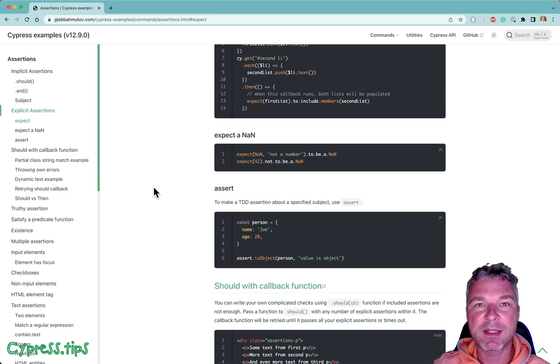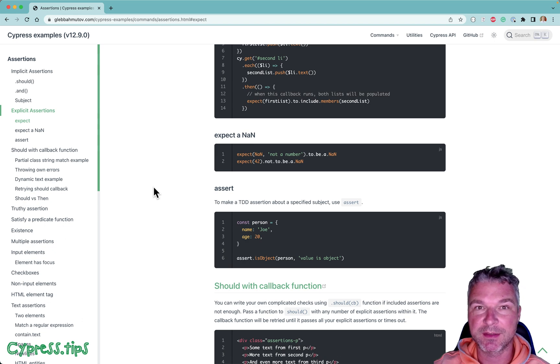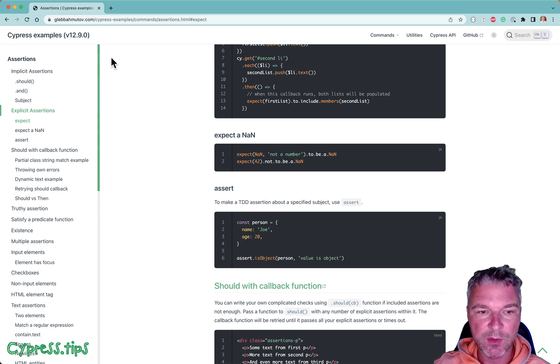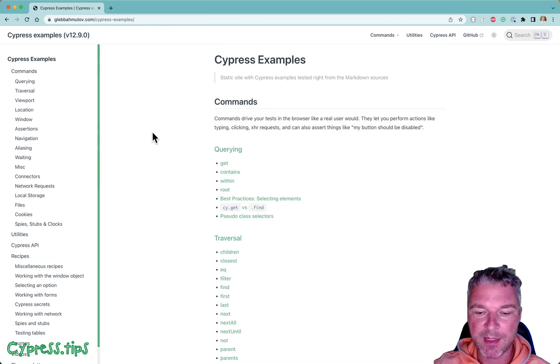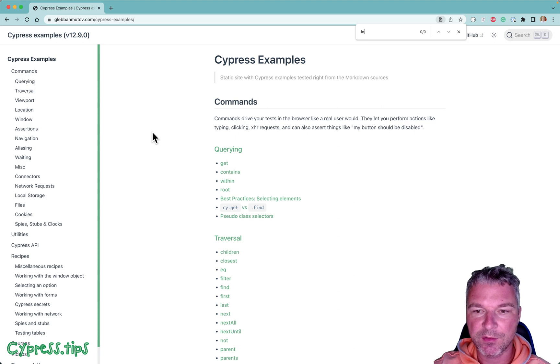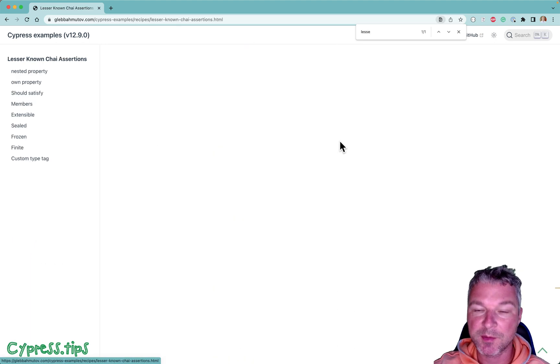But even that is not enough because Chai has a lot of built-in assertions. So this is why I have a page dedicated to lesser known Chai assertions.